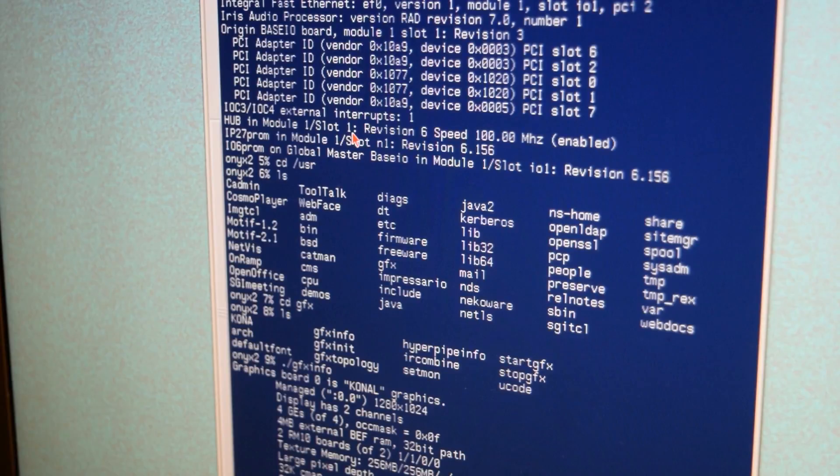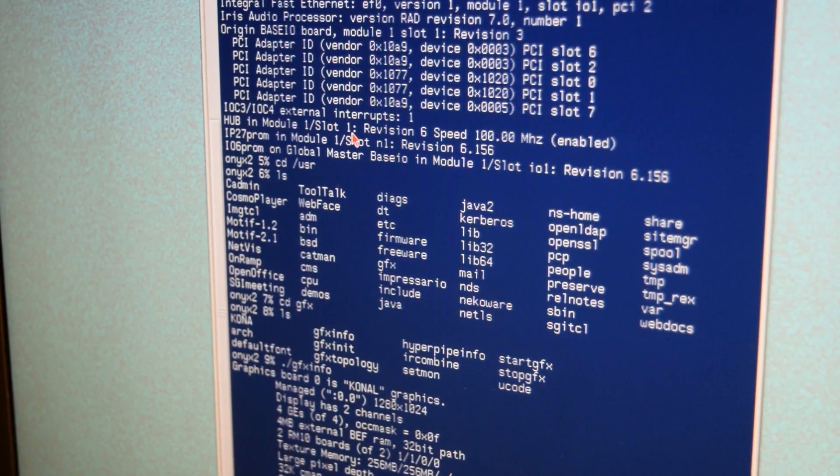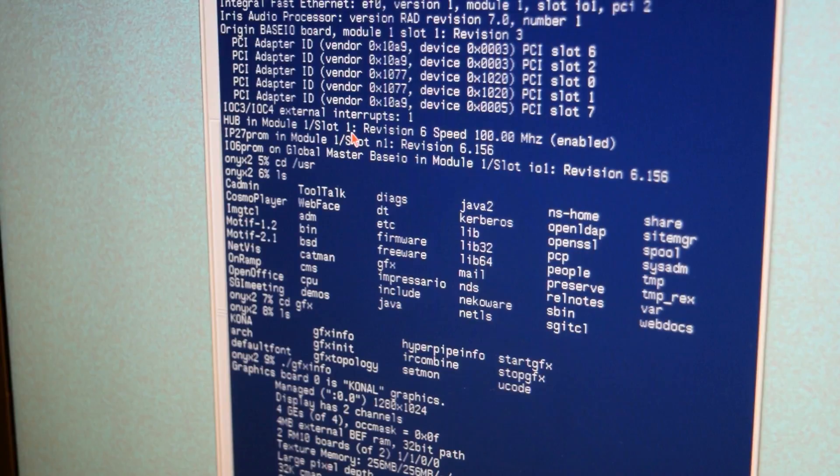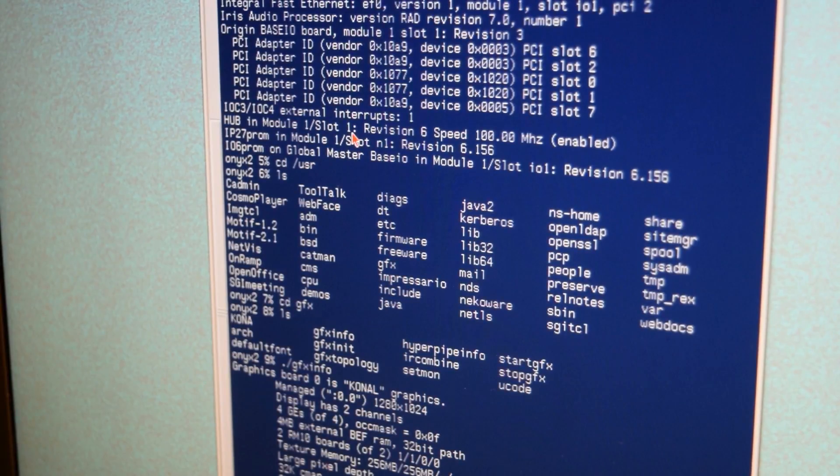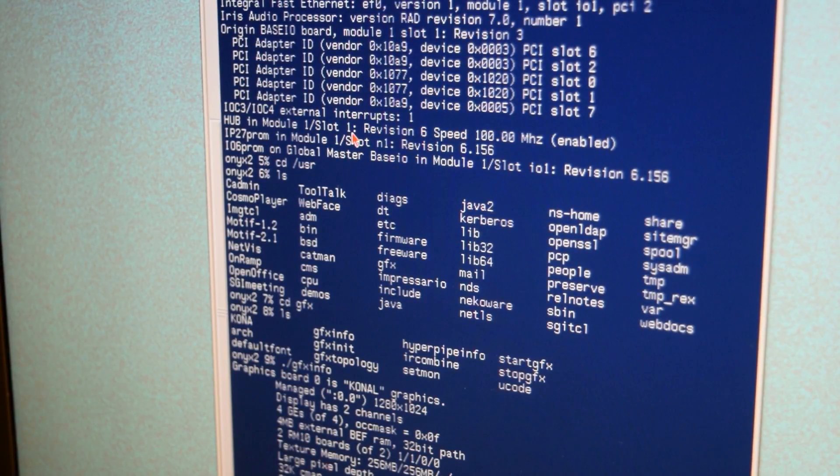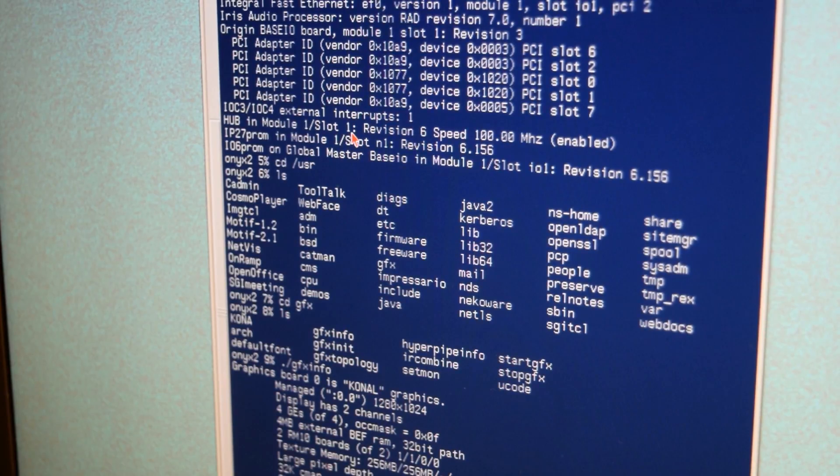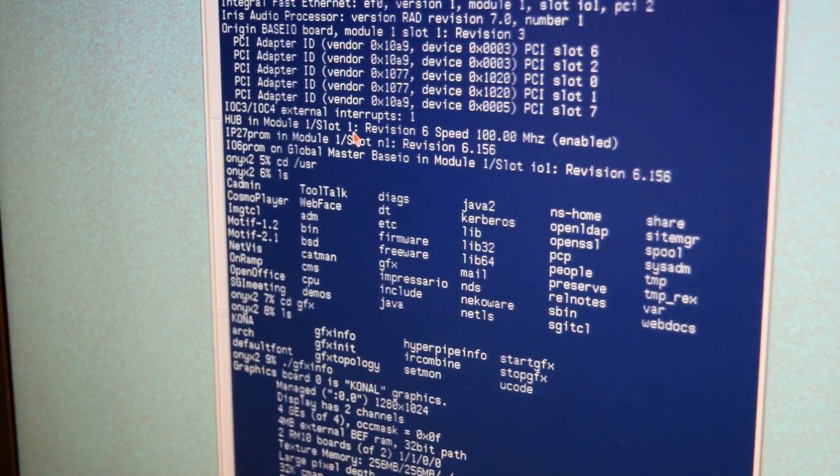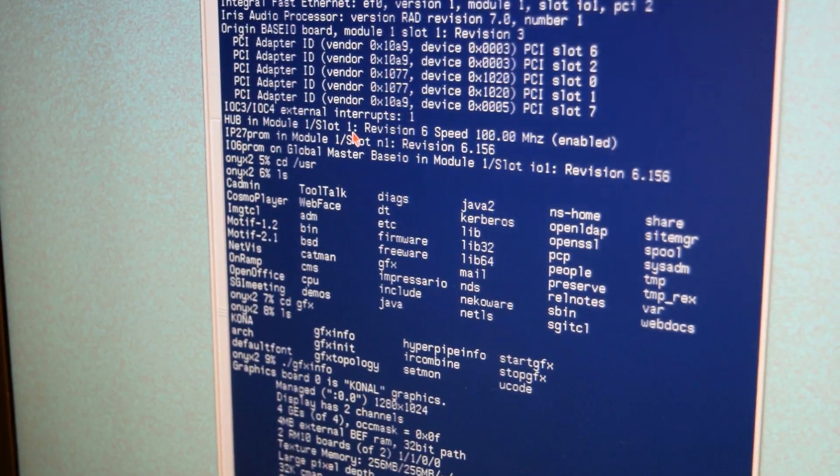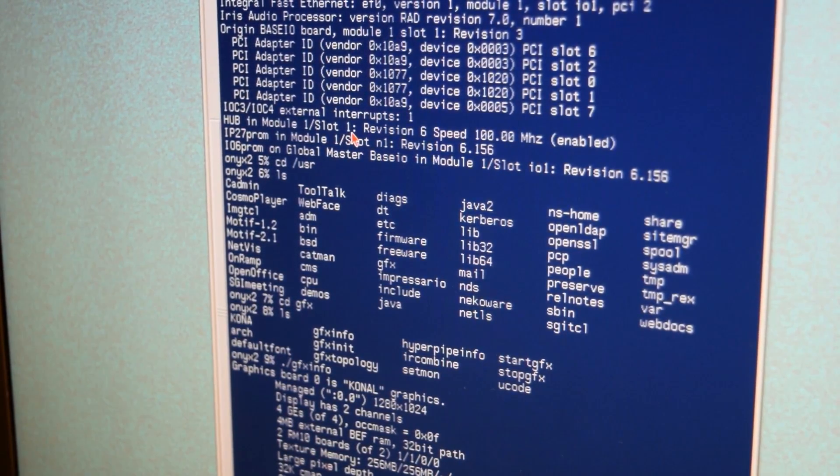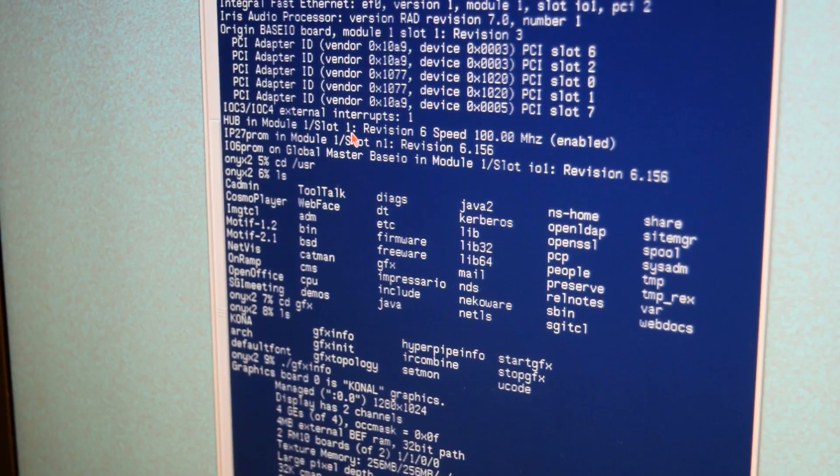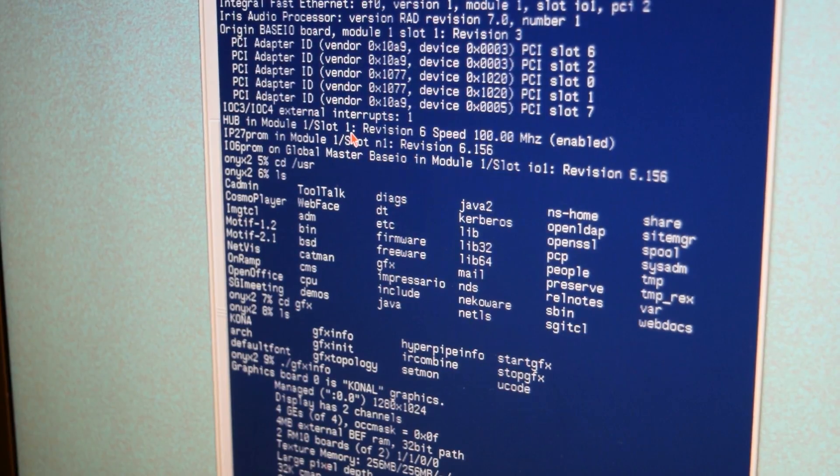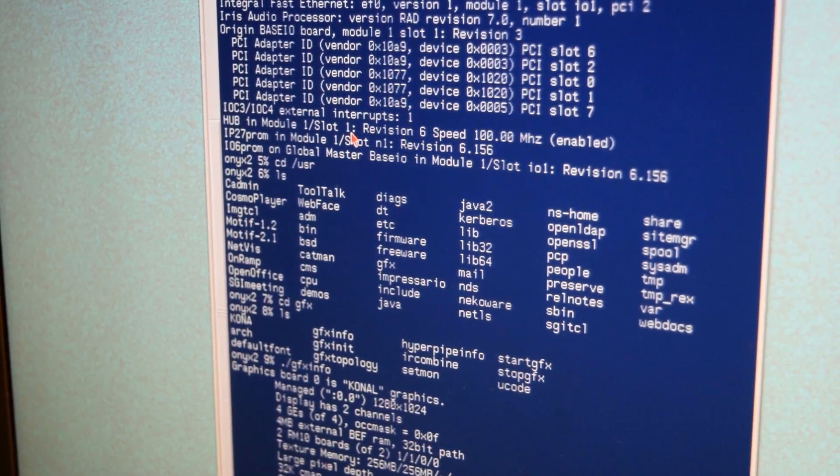user ls gfx gfx info there we go graphics board kernel graphics 4 geometry engines 4 megabytes of external befram whatever that is 2 rm10 boards 256 megs each control of 512 megs yep we're good to go all right fun all right well so I can't really show you much on this machine as it's currently configured what I'm probably going to do is maybe tomorrow reinstall the operating system and a bunch of fun demos and then I'll do another video on what this thing can do all right thanks for watching